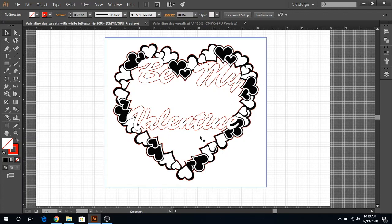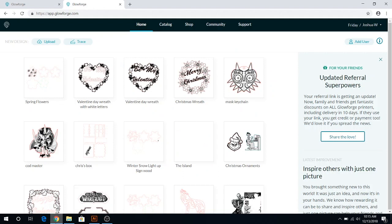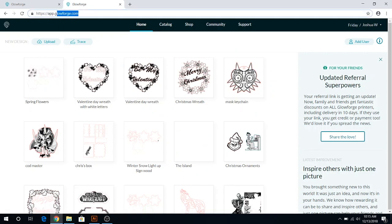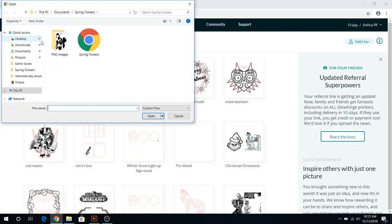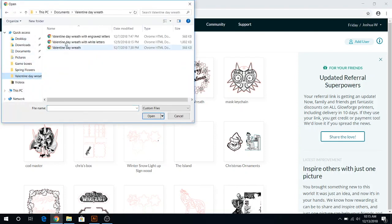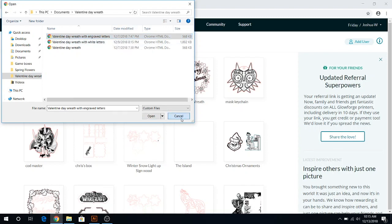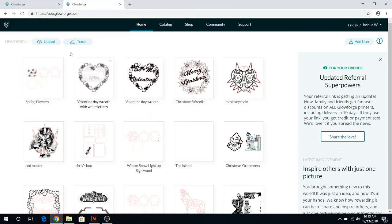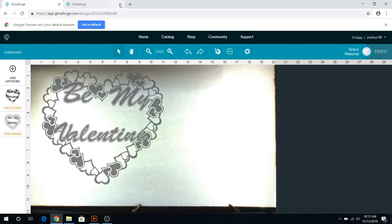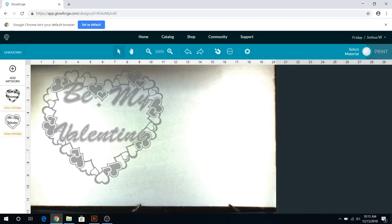So here we go. I'm going to go ahead and show you the Glowforge interface. I already got it pre-opened here. So if you're new to the Glowforge, you'll just go to app.glowforge.com. And that's where you get started. If you want a brand new design, you just click upload here. And we would do the Valentine's Day wreath with engraved letters. That's what I was going to do. But I already have it opened in this tab over here to save us some load time. So it imports it into Glowforge UI just like this.